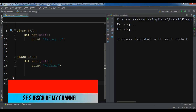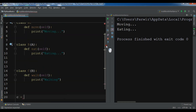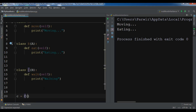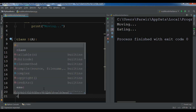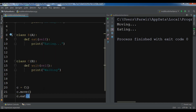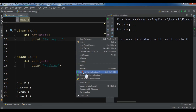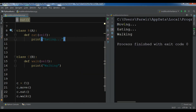Now let me create the object of class C. For C I should have three methods: walk, which belongs to C; eat; and move. So cc.move, cc.eat, and cc.walk all work. If I run this you can see 'moving', 'eating', 'walking'.